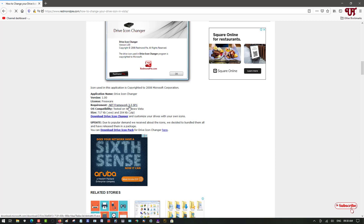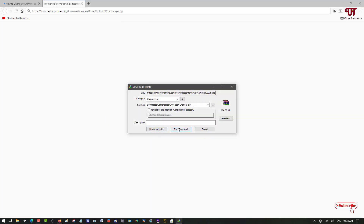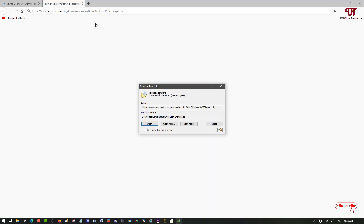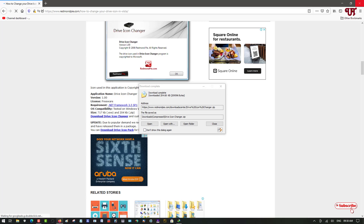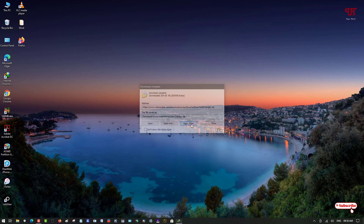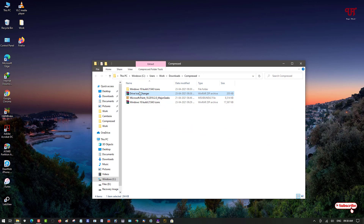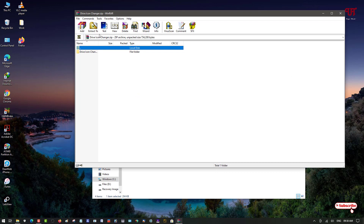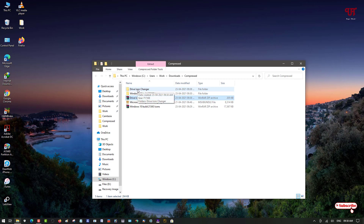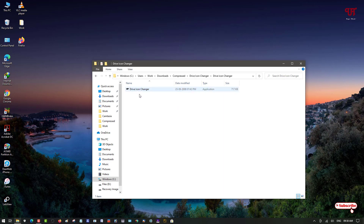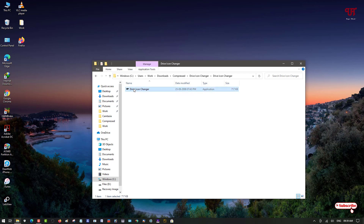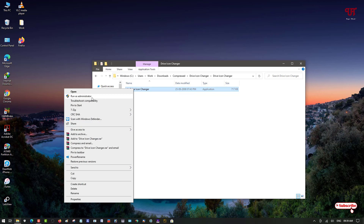Click to download the application and click 'Start Download'. Once the download is complete, close the browser and go to the folder where it was downloaded. Double-click to extract the file, then right-click the Drive Icon Changer application and run it as Administrator.